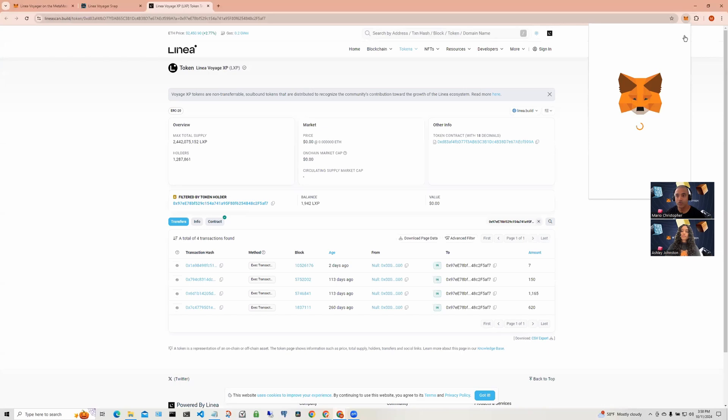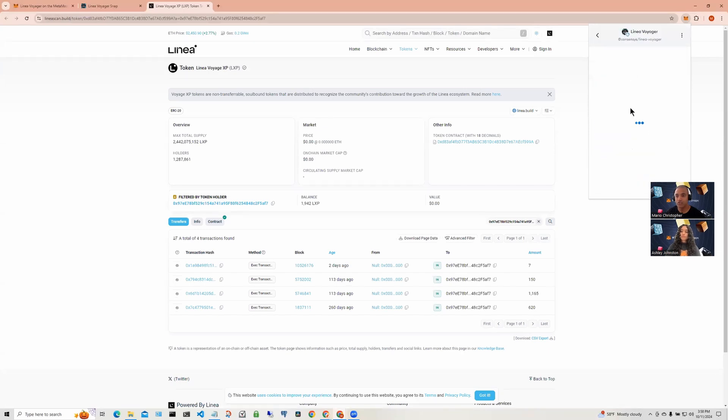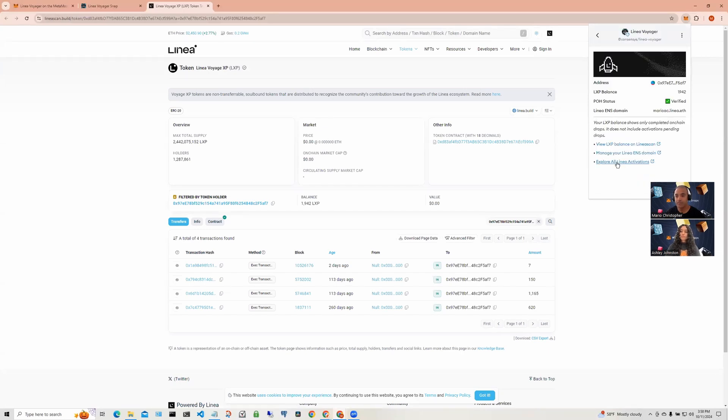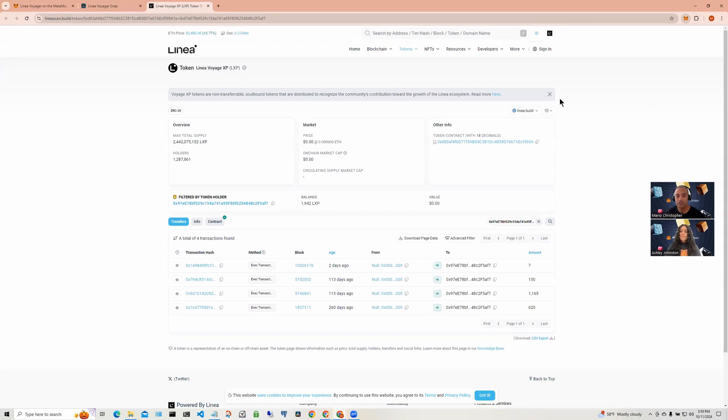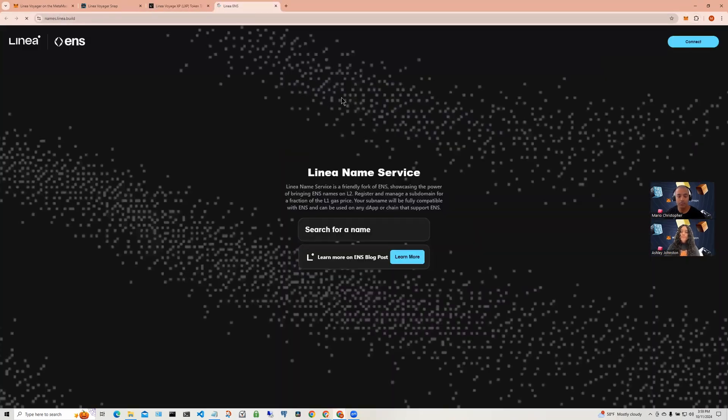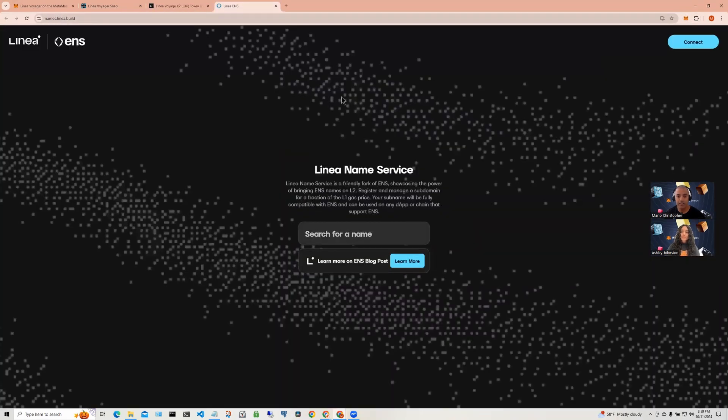You can also change or manage your ENS domains by going back into the Snap and clicking on the second link which then takes you to the Linea domain site. Here, you can manage your Linea domain.